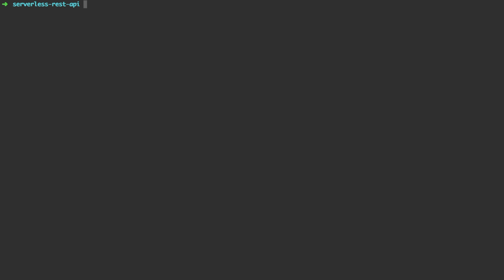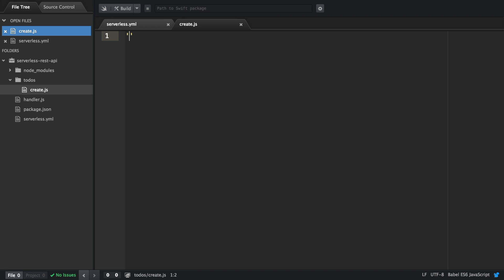We are done with the configuration and can move on to code. Let's create the directory to-do's and then create the create.js file. In the beginning, we're going to define the literal expression useStrict, which enables the strict mode.